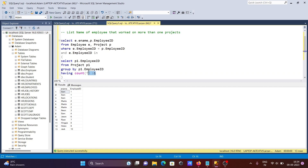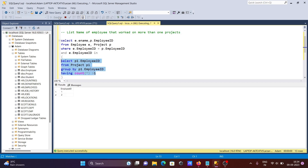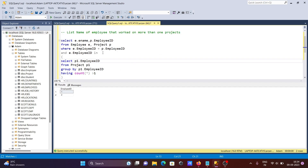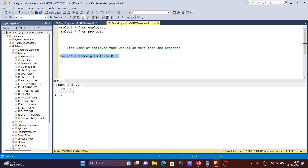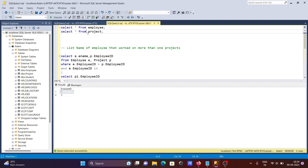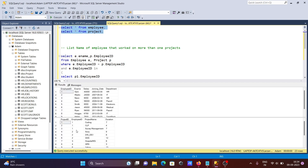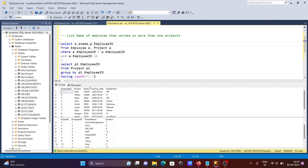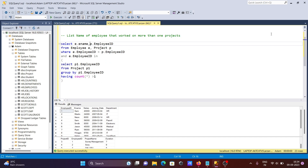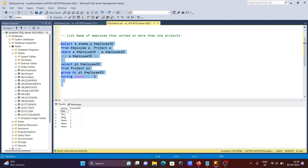With this query, executing it shows employee IDs one and two. You can see employee ID one and two are duplicates in the project table — meaning they appear multiple times. Running the full combined query, you get Sam with employee ID one and Martin with employee ID two — these are the employees who work on more than one project.